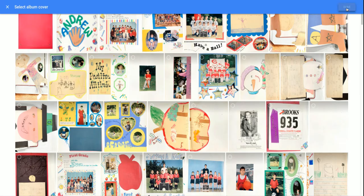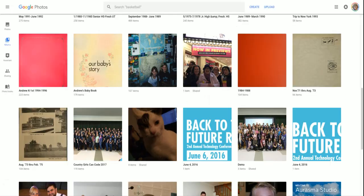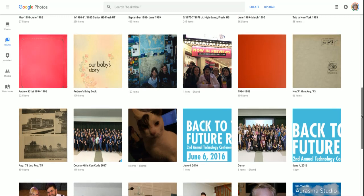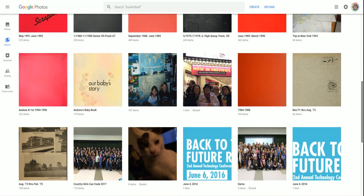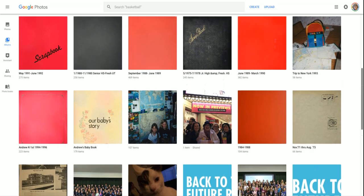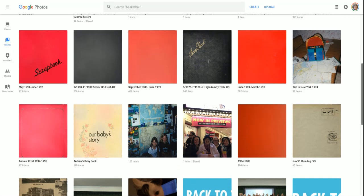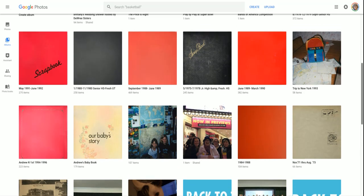You get to pick any photo you want for the cover of your album. I hope this helps. We'll be watching another video soon to explain how you can organize your pictures once you're in an album. Thanks for listening.